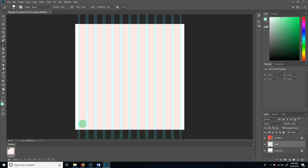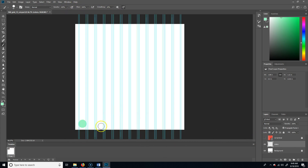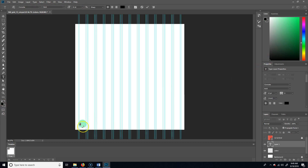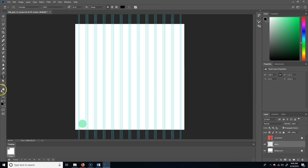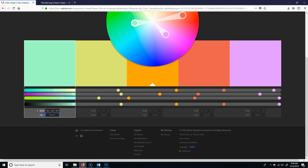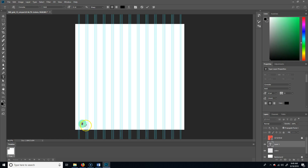I'm going to name this layer 'colors' so I know what they are. I'm also going to write down the hex code next to each swatch. Use the text tool, set it to about 12-point black font, click next to the swatch, and paste the hex code. Let's try 18-point — that's a little better.